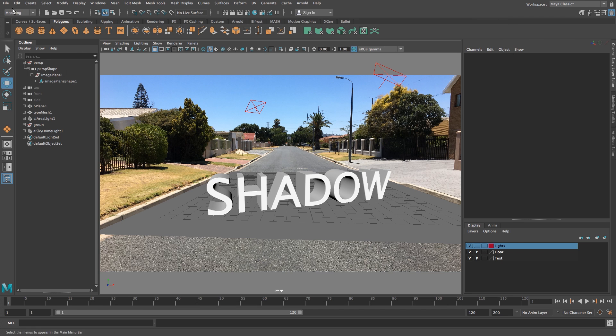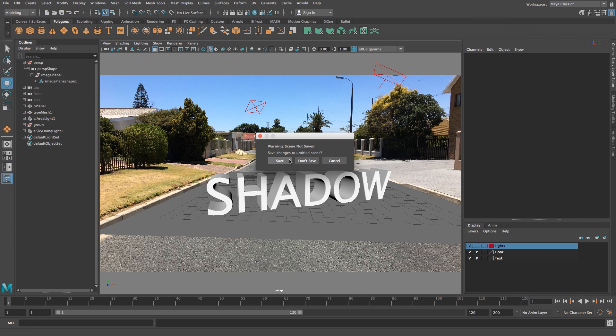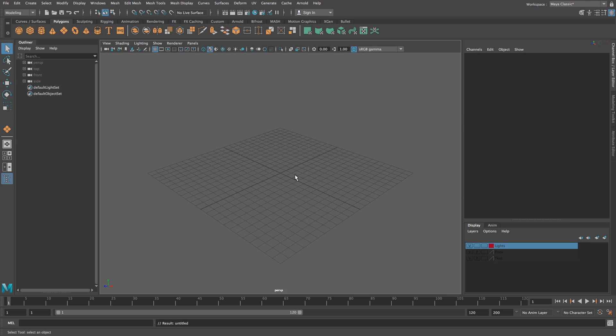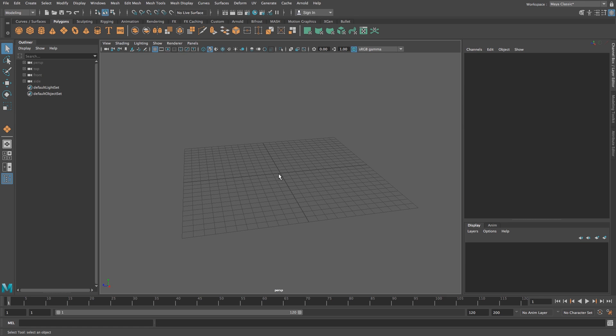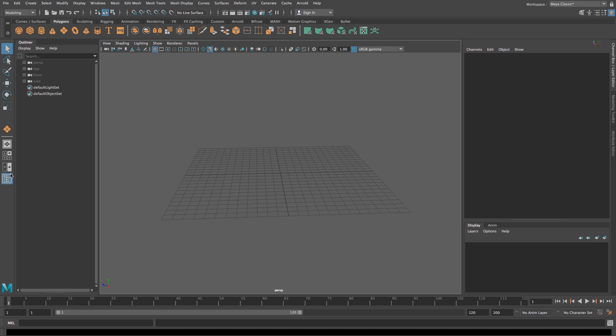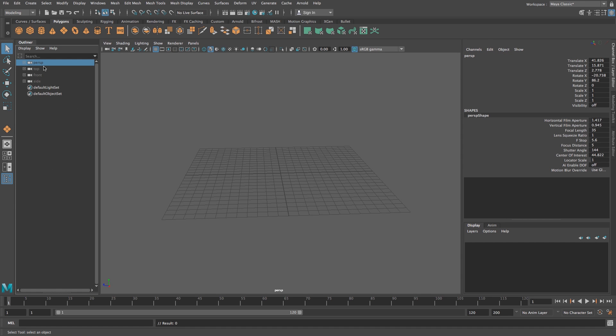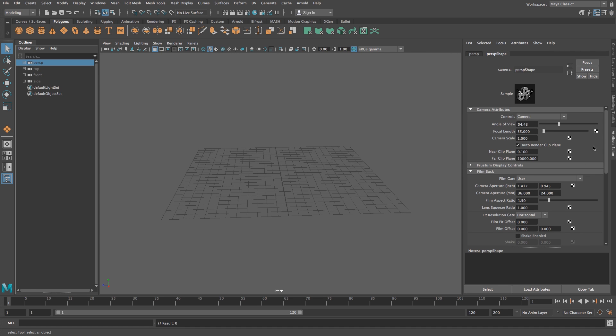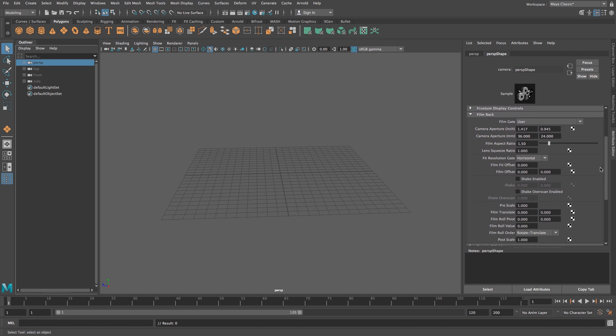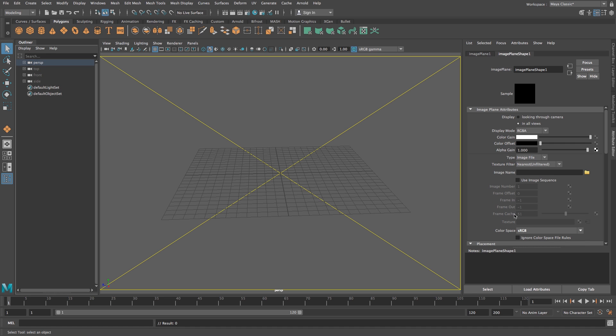First, I'll create a new scene. Make sure your outliner is open on the side, then click on the perspective camera. In the attribute editor, scroll down to Environment and click Create next to Image Plane.